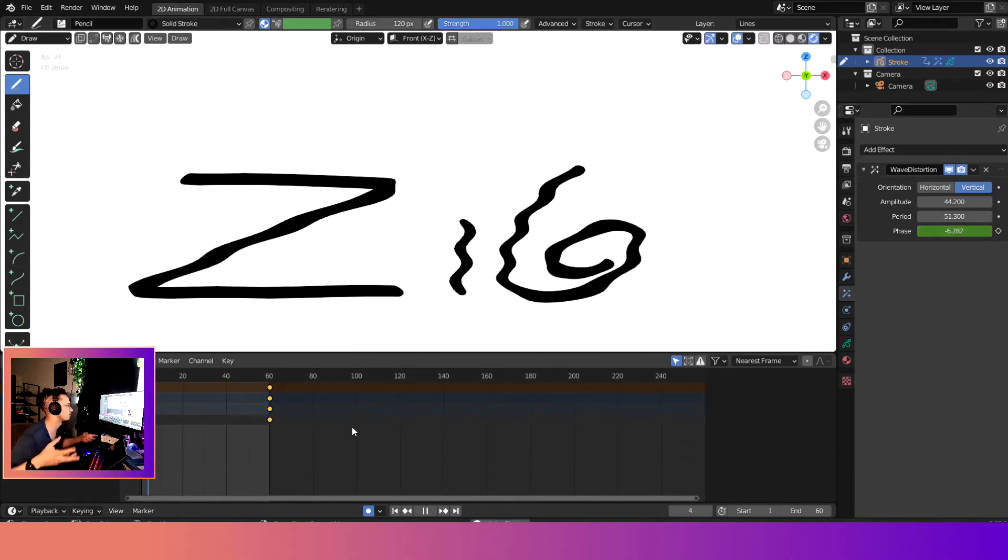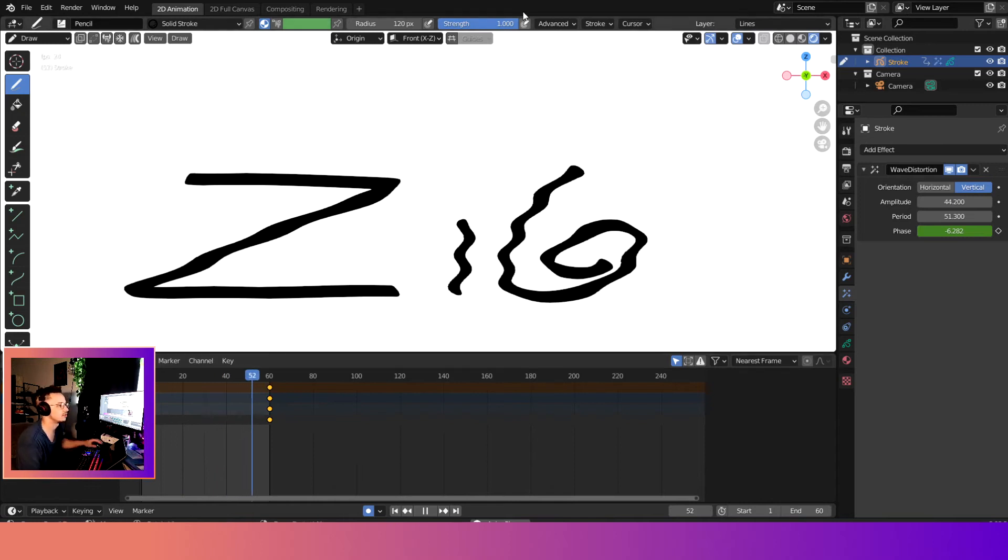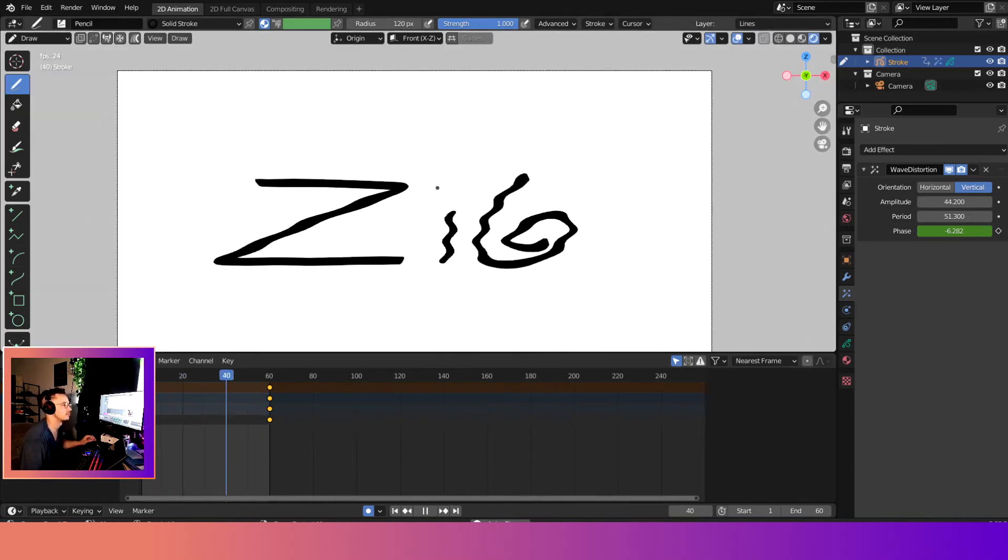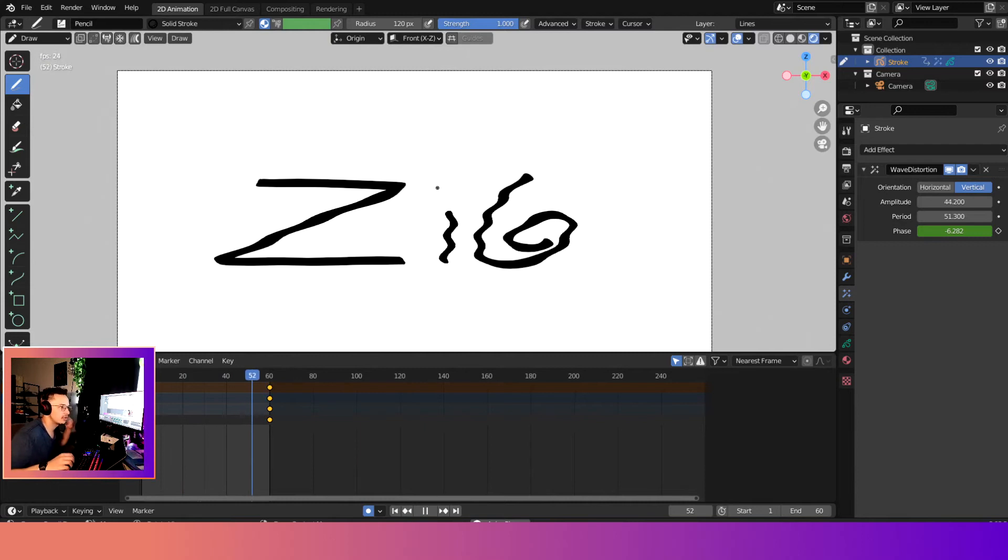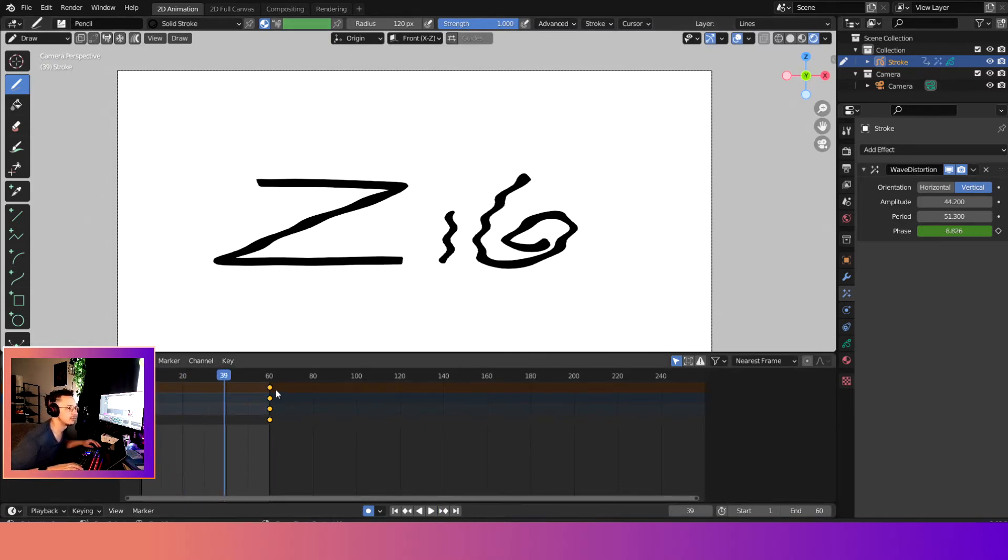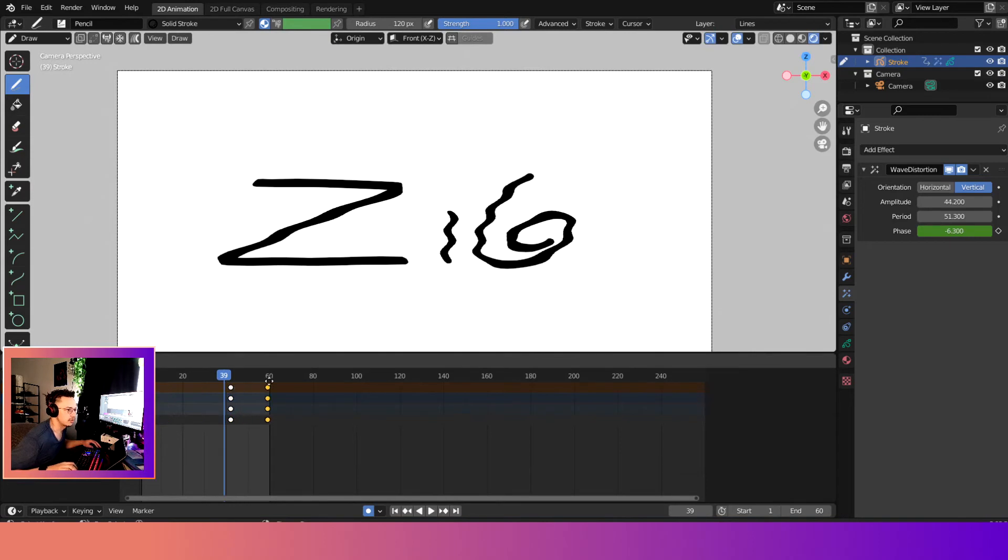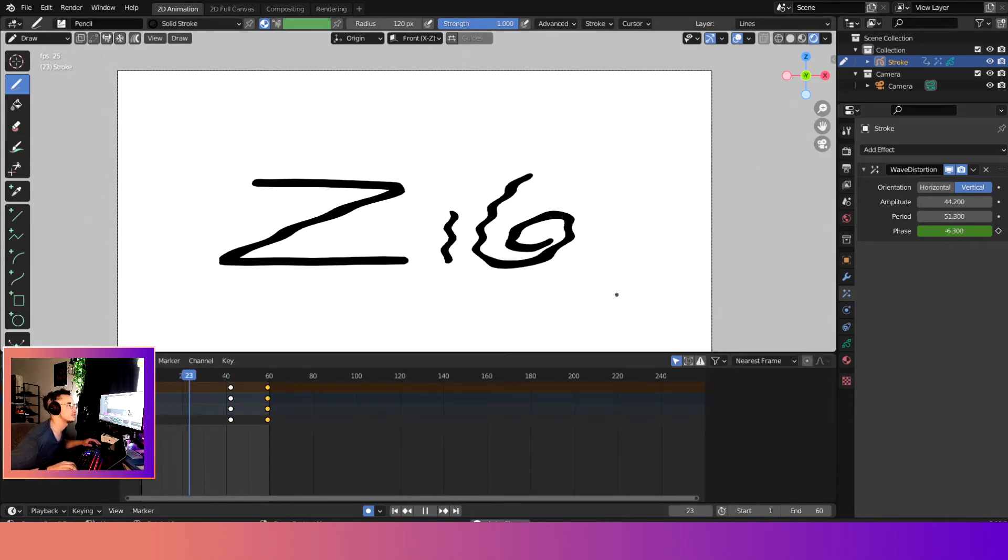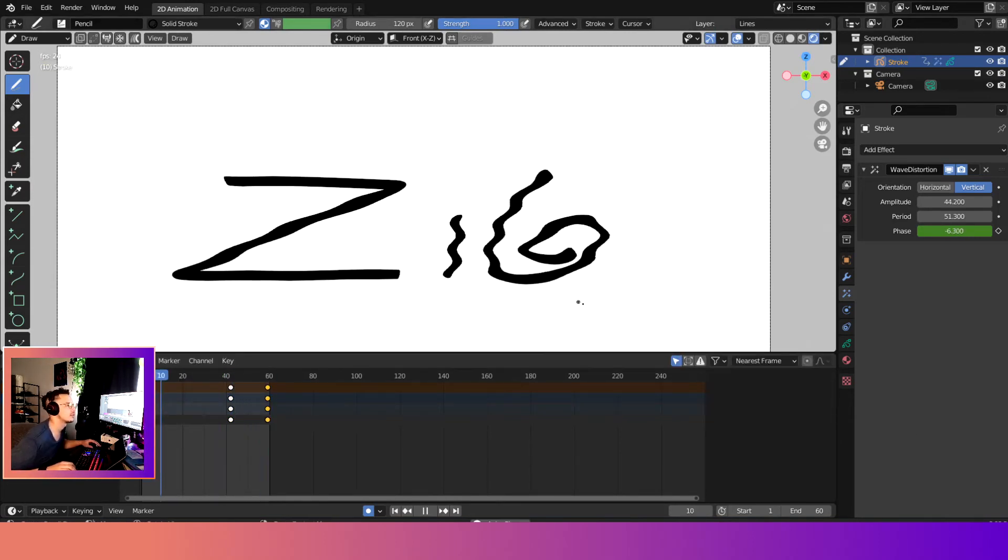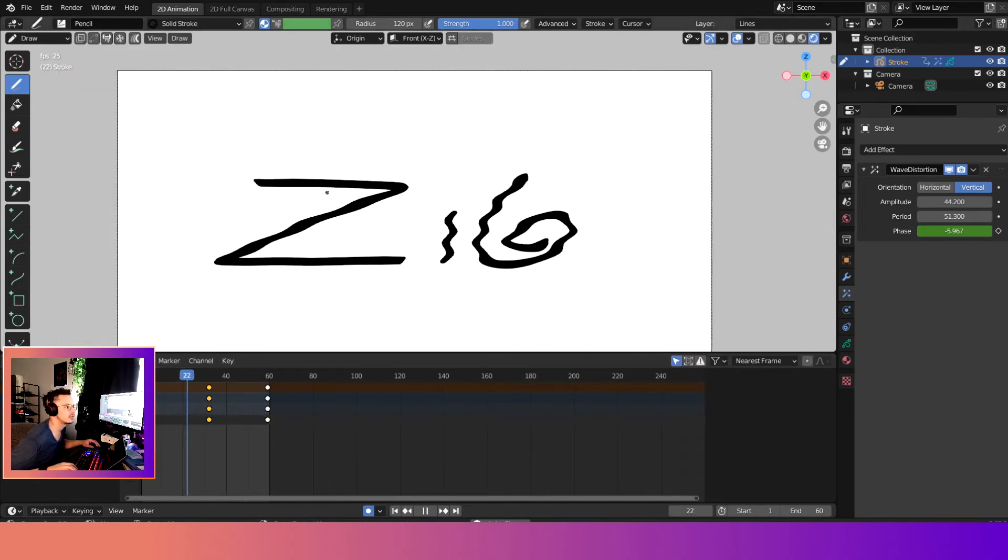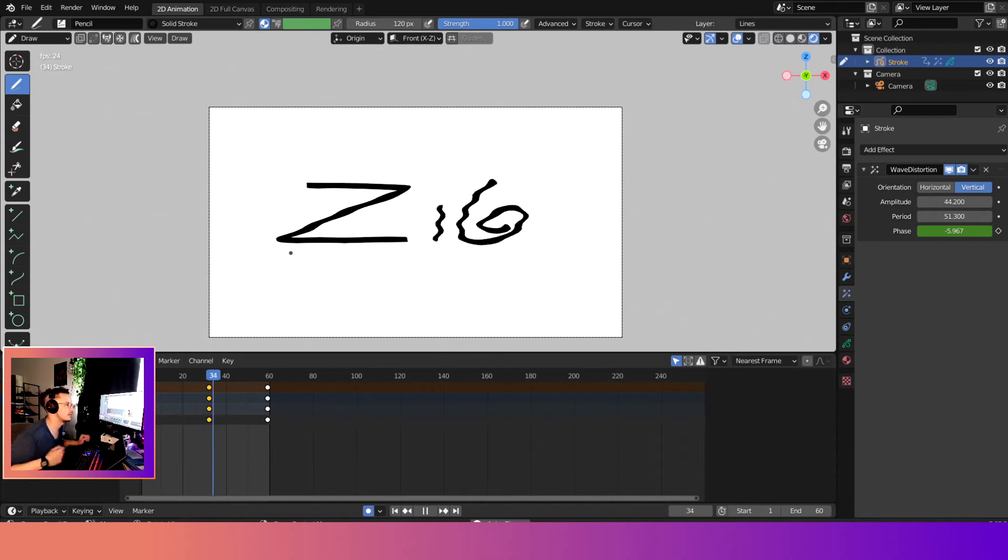Cool! Now you have like a little wavy effect that you could do as your logo intro thing. And if you wanted to loop it, you do something like this. But, you know, you play with it, make it look a little smoother.